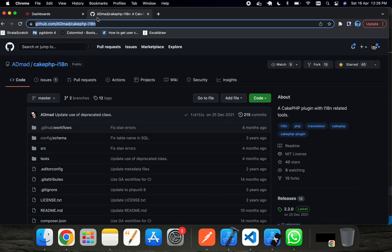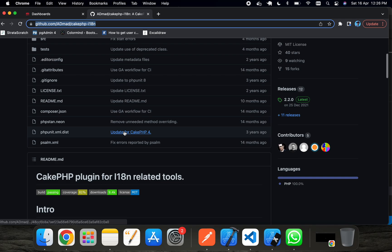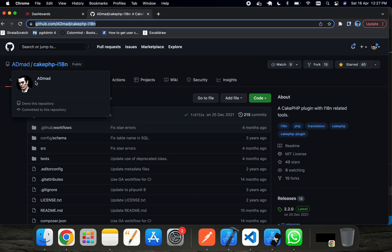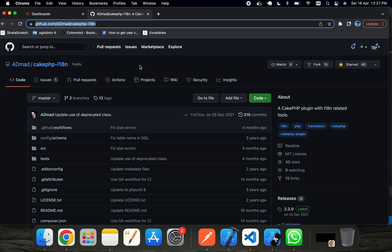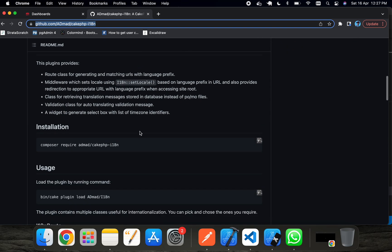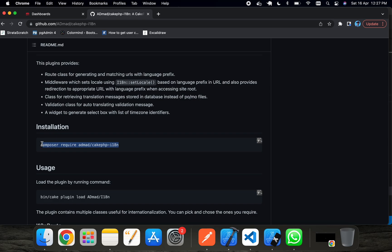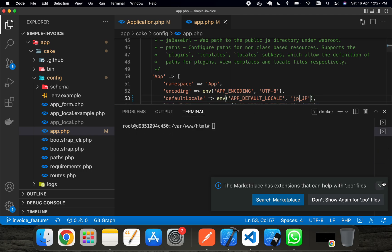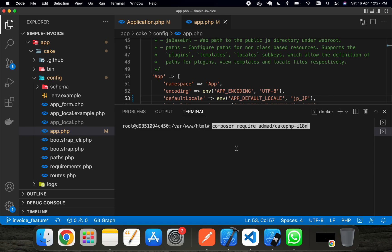First I will install and use this plugin. It's a very simple plugin that is created by AdMed, who is a contributor in the CakePHP developer team. It's a good plugin you can use without any problem. I'm going to copy the composer command, go to my project directory — I'm using Docker — enter my Docker container, and run the composer require command to install this plugin.